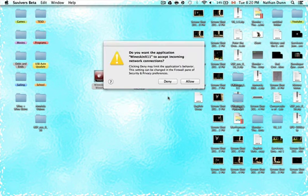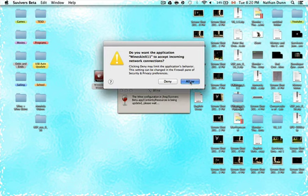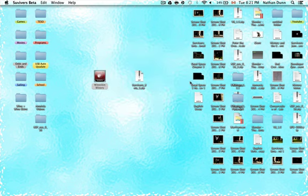At some point, you're going to see a popup that says 'Do you want the application Wineskin-X11 to accept incoming network connections?' You're going to want to press Allow, and that's just going to let it download what it needs to set up the wrapper.